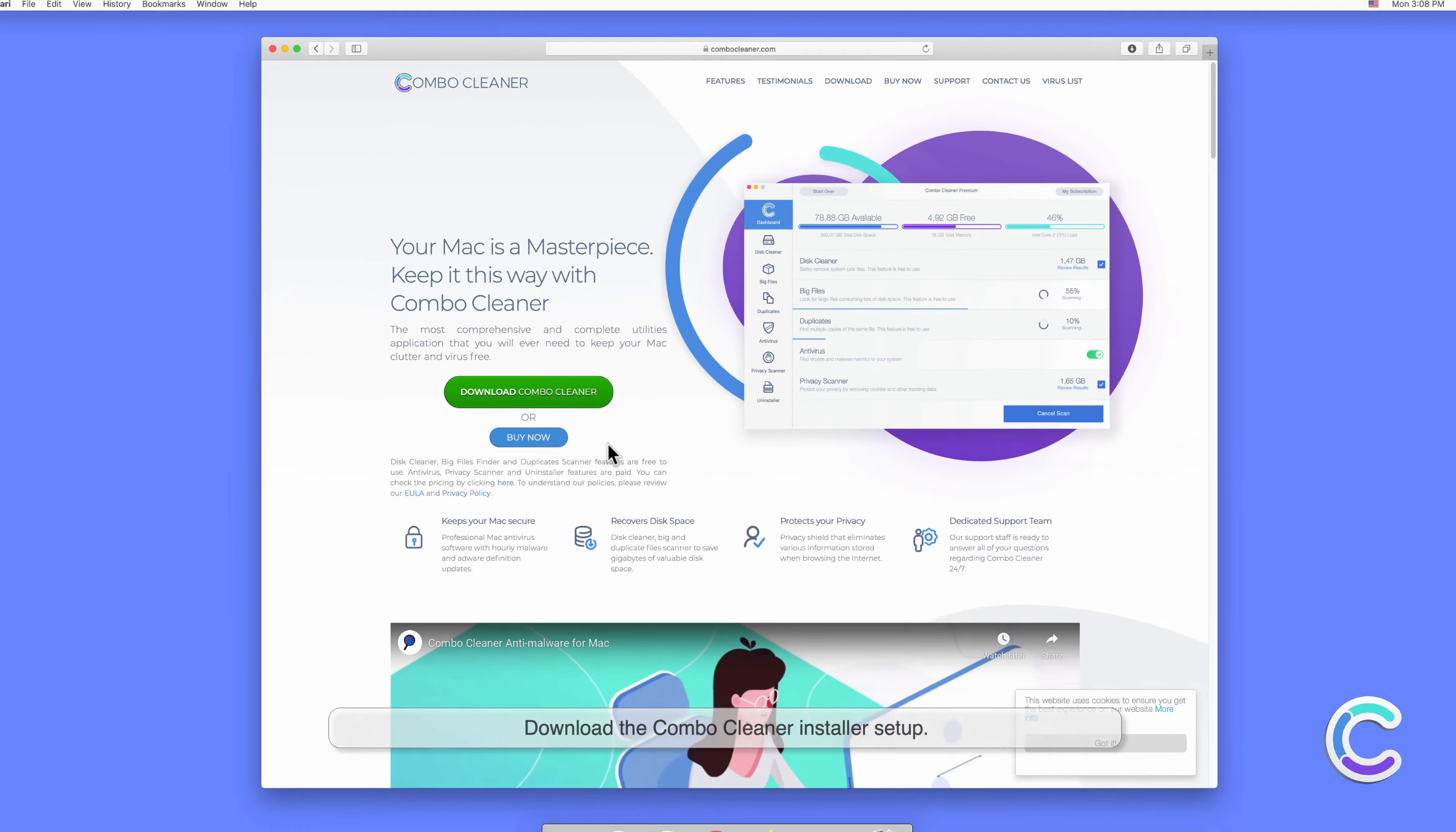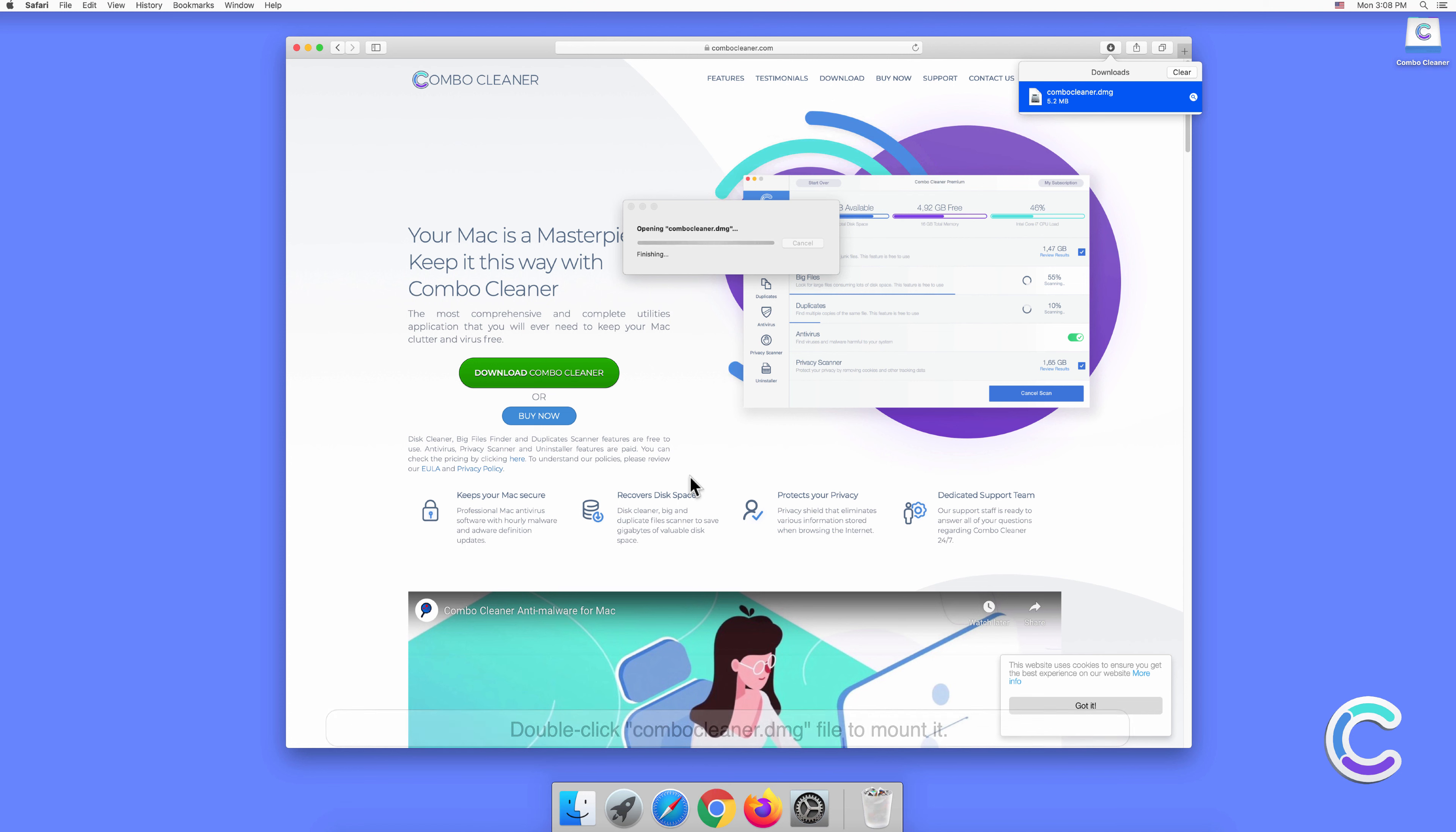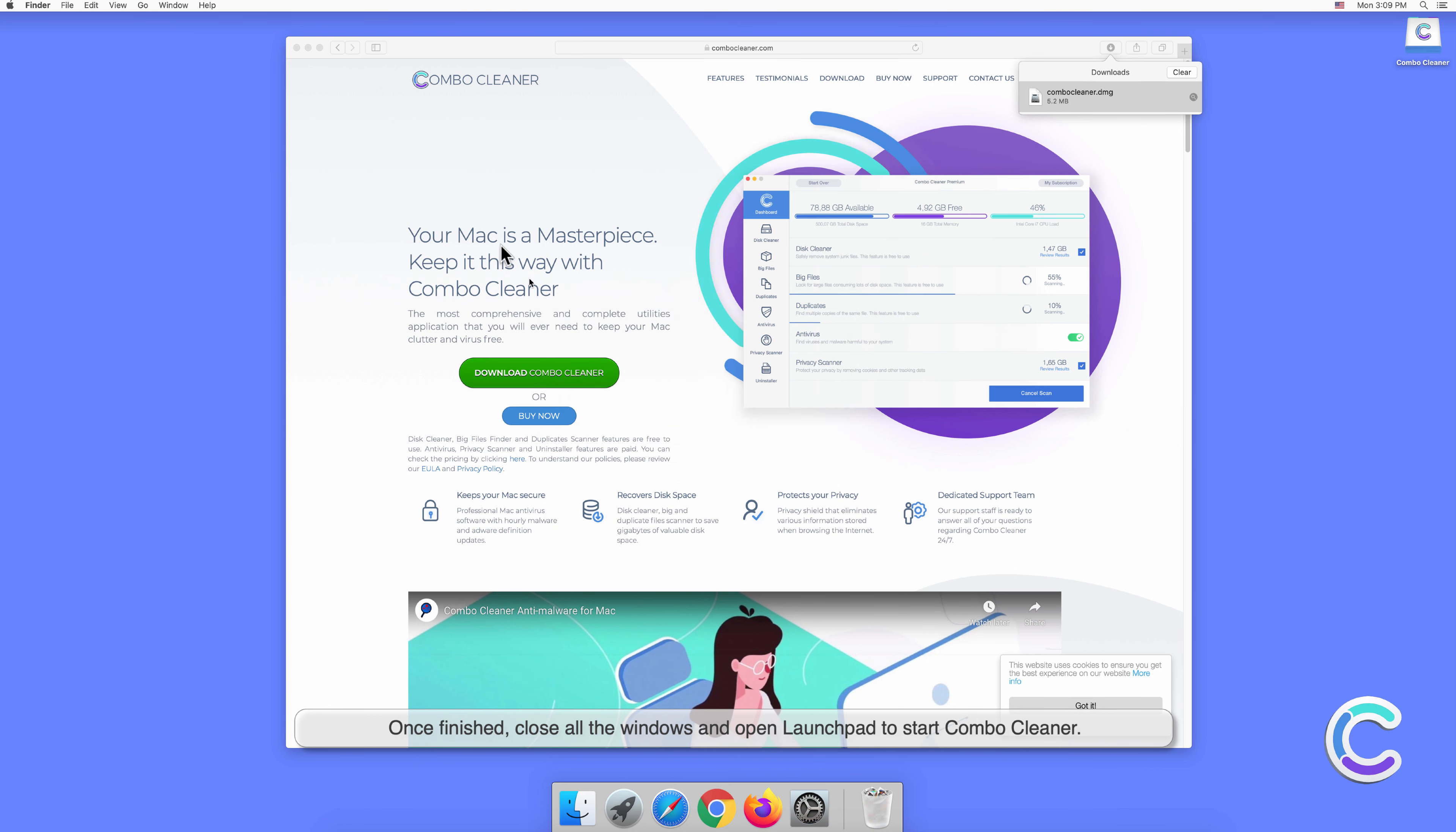Download the Combo Cleaner installer. Double-click the Combo Cleaner.dmg file to mount it. Drag and drop Combo Cleaner to the Applications folder. Once finished, close all the windows and open Launchpad to start Combo Cleaner.